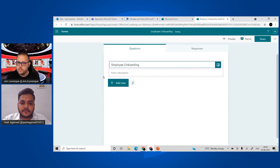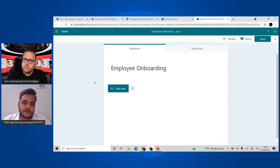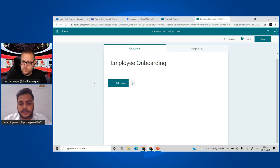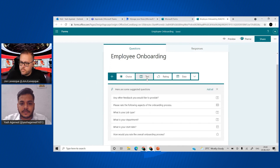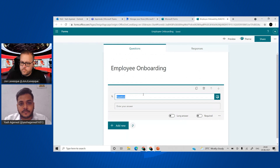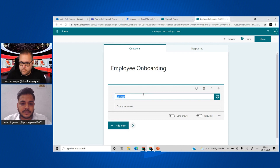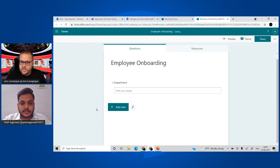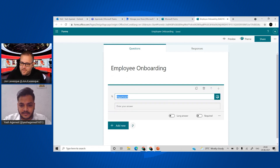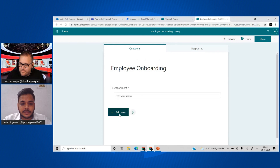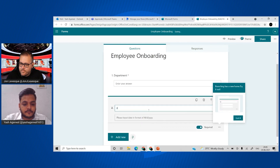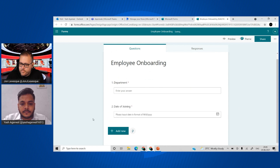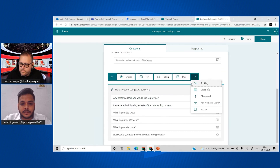The story behind this is: an employee joins an organization and HR or the onboarding committee sends them a form to get some basic details, with the ability to attach files like IDs. We'll add a text question for 'Department' — since the form is only usable within the organization, the name and email address get extracted from the response itself, saving us a bit of time. Then let's add another field for 'Date of Joining.'